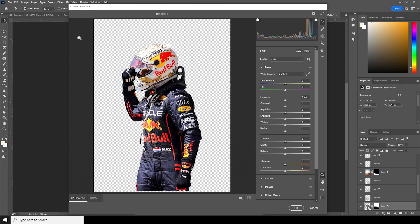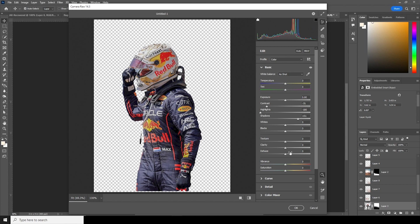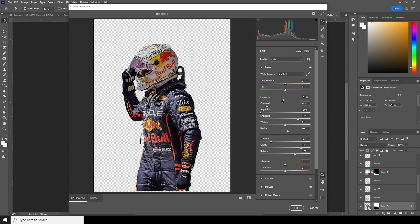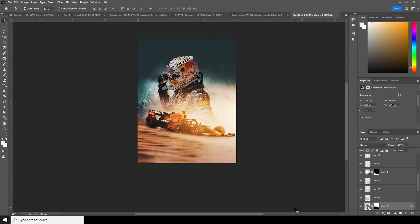Let's decrease the contrast, increase the shadows, drop down the highlights, increase the clarity and dehaze a little more, and drop down the texture just like so. Then go to the Detail tab, increase the noise reduction and color noise reduction, and increase the sharpening just a little bit. Let's drop down the exposure and whites a bit — keep it somewhere around there — and click OK.